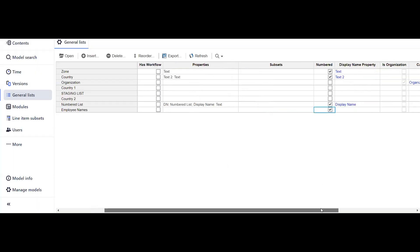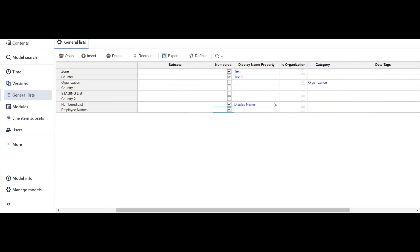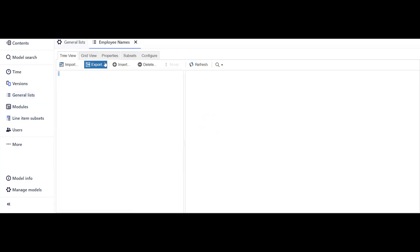The system will realize that this is a numbered list. Another important property of numbered list is the display name property. If I click here in the dropdown, I won't get any property because we haven't created one.